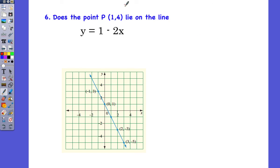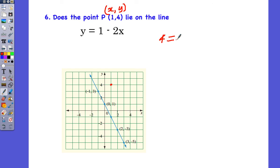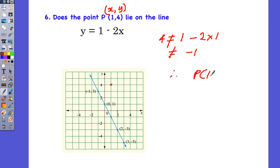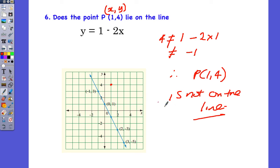The question in the exam would be: does this point lie on the line? Unless I have the graph, I can't just see that, and it takes time to draw out the graph. The way to determine if a point is on the line, we substitute in the values. So if the point is (1, 4), does 4 equal 1 minus 2 times 1? Well, 1 minus 2 times 1 is negative 1, so it doesn't equal 4. Therefore, the point (1, 4) is not on the line. The answer requires a statement: the point is not on the line.